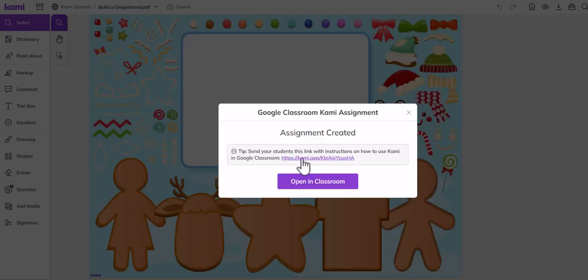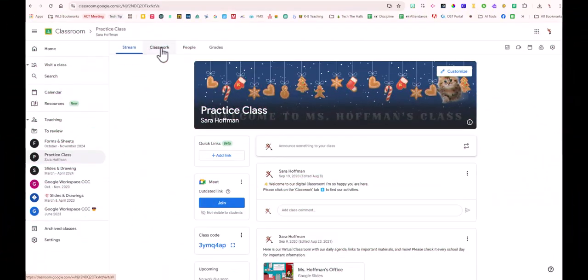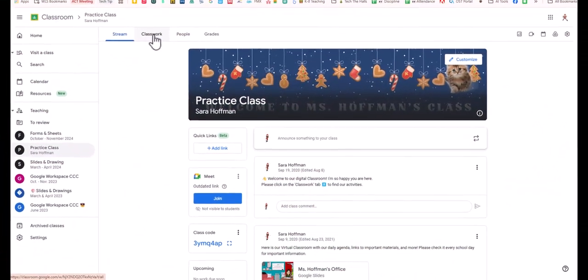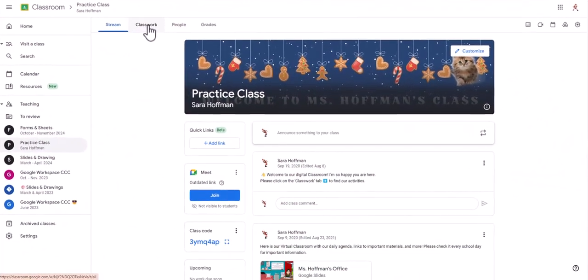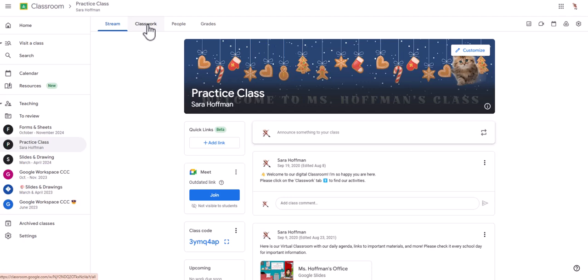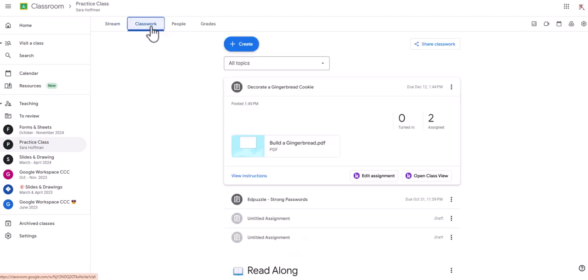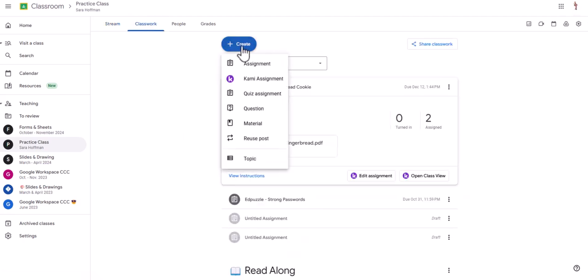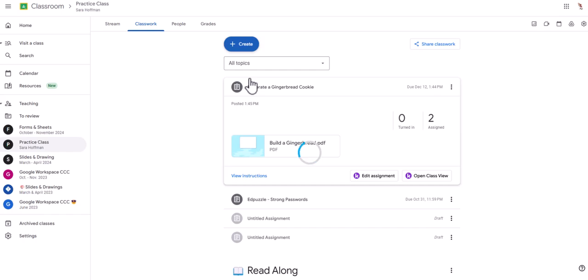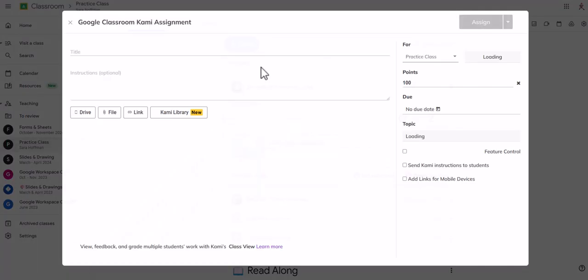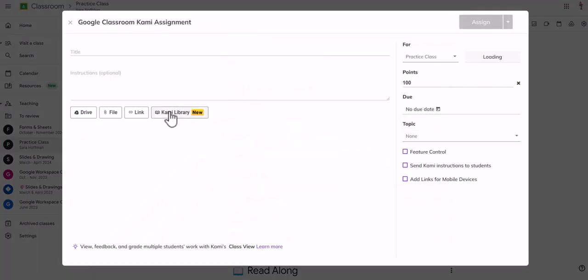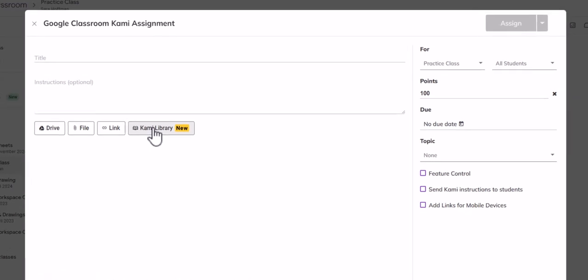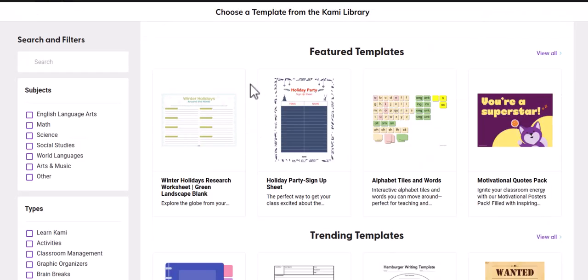So this just shows that they have a link to some instructions. If your students are new to Kami, you might want to also add the instructions. There's one more way. I know I said two, but I'm giving you a bonus Google Classroom way. You can go to classwork, click create, and then create a Kami assignment.